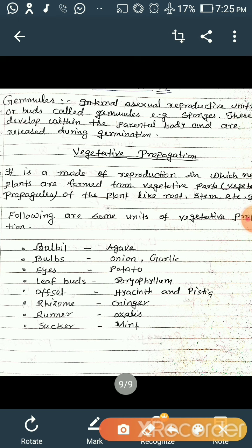Now we will discuss the last type, which is known as vegetative propagation. It is a mode of reproduction in which new plants are formed from the vegetative parts, hence it is known as vegetative propagules of the plant, like root, stem, leaf, etc. Following are some units of vegetative propagules from which new plants arise. Bulbils are found in agave; bulbs are found in onion.